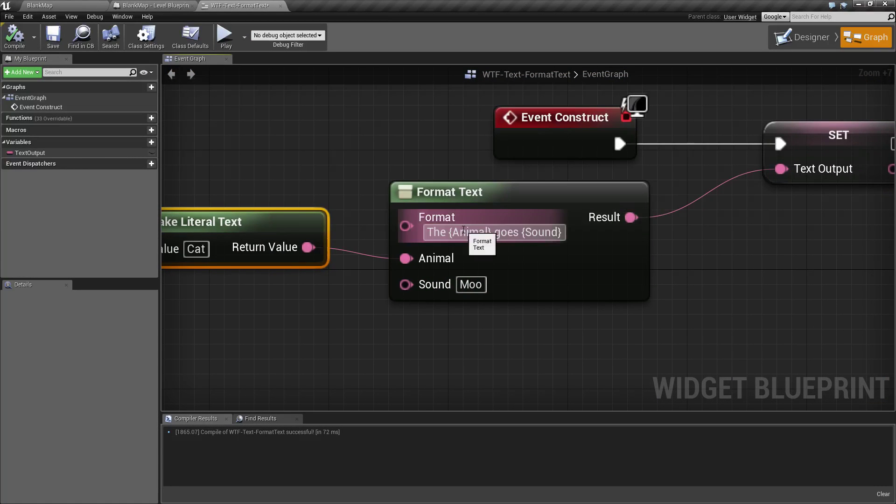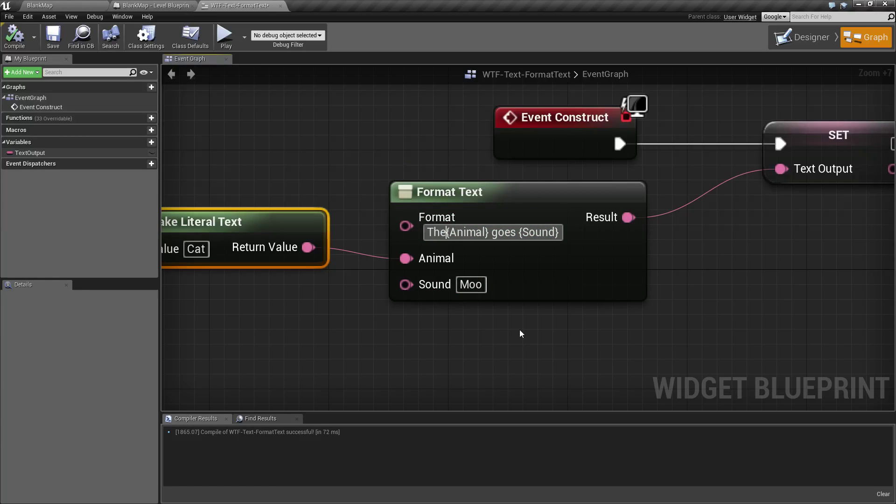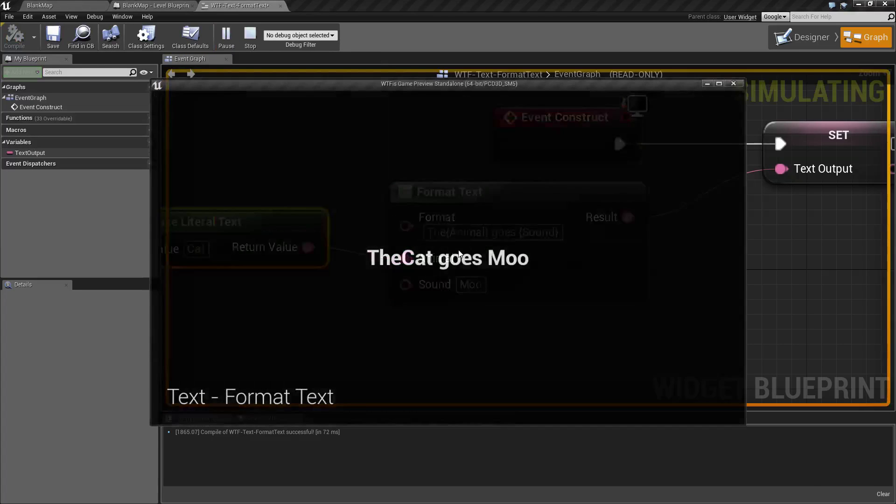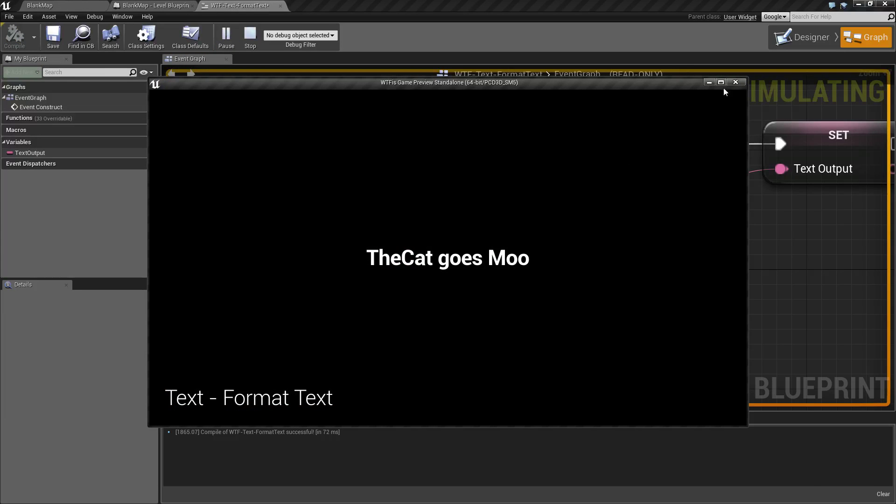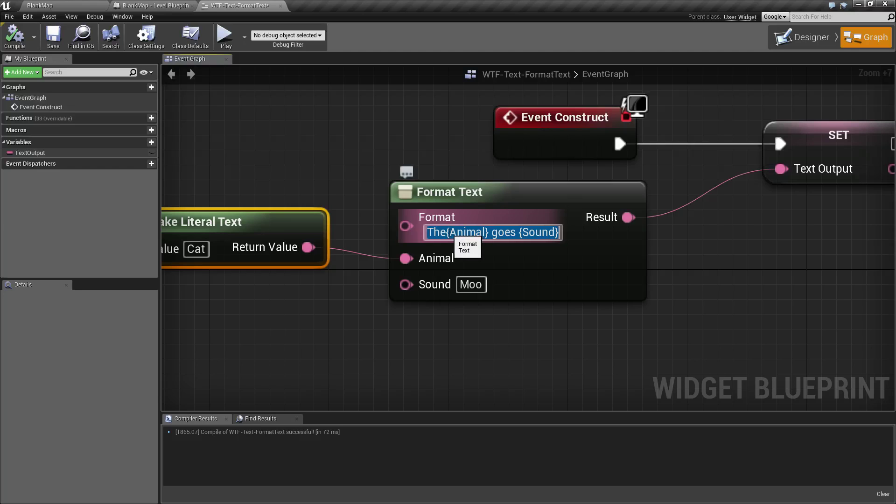Keep in mind, it's going to replace it exactly. So if you don't have a space, then it's not going to have a space. Like if we did something like that, we're going to of course get no space. It's just a simple replacement, and it's nice and easy.